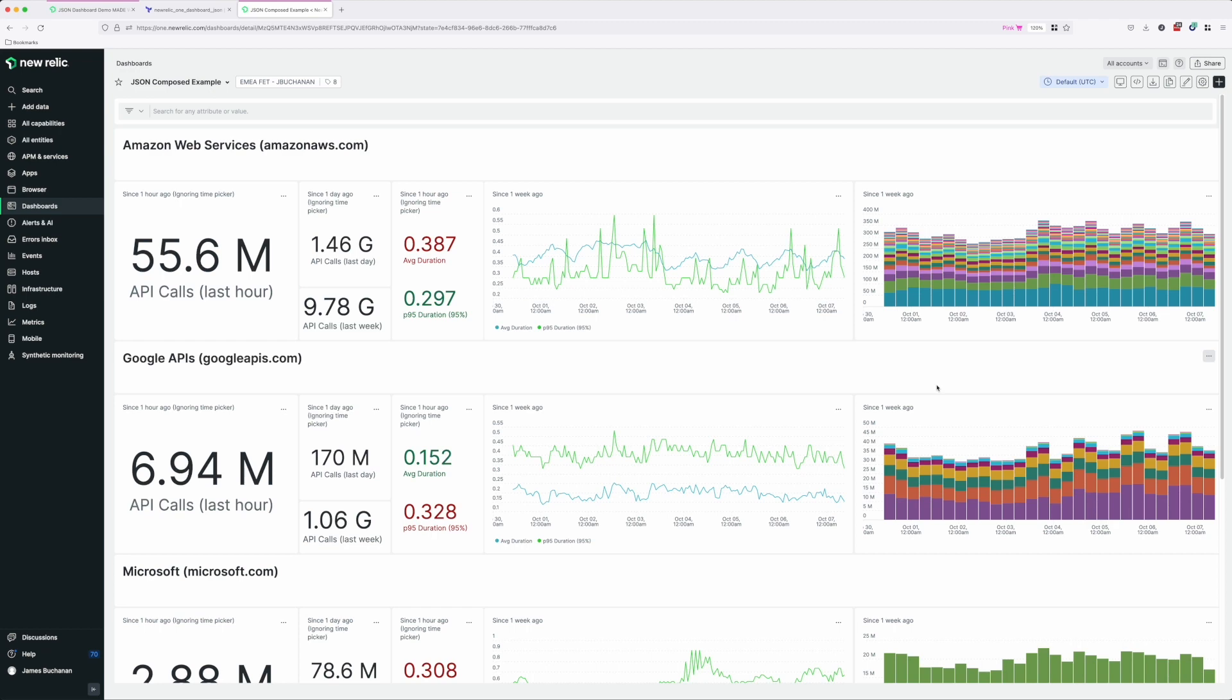It offers you all the features of dashboards and makes maintaining your dashboards so much easier than ever before. As ever, you can find the links to examples and more information in the description on this video. Thanks for watching.